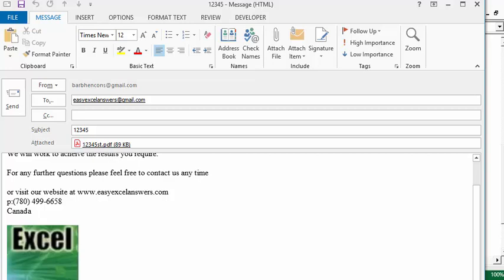That's how you format the body of your Outlook email with HTML. I will include the code in the description of this video. Please subscribe.